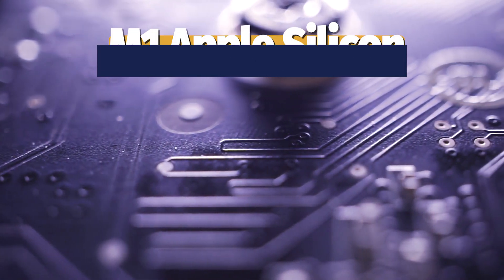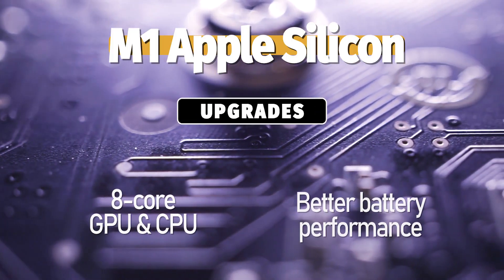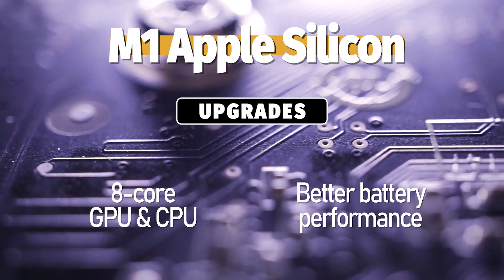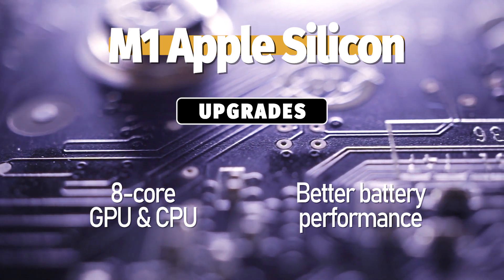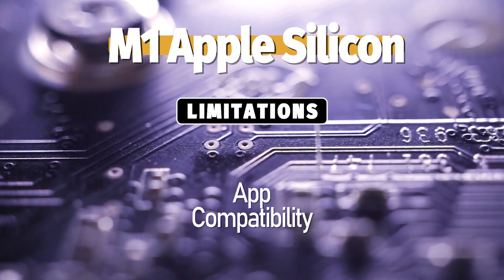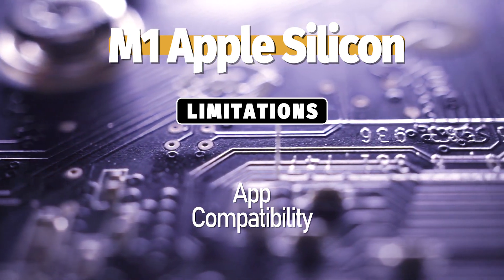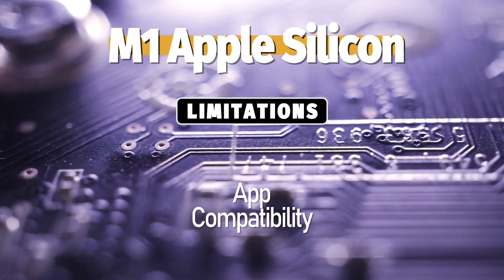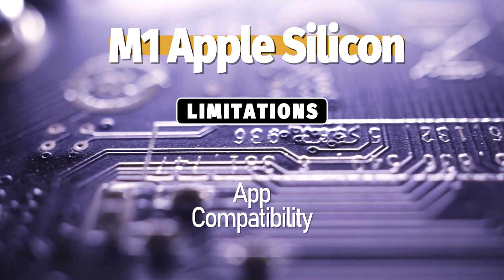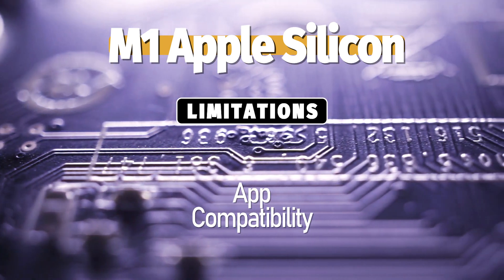The MacBook Air received an upgrade late in 2020 when Apple introduced their in-house-developed M1 system-on-a-chip integrated circuit that offers greater performance and efficiency along with increased battery life.